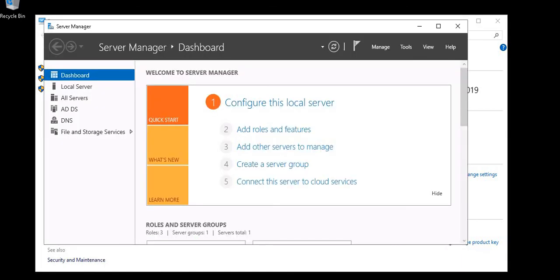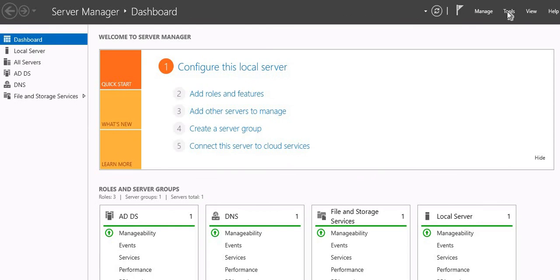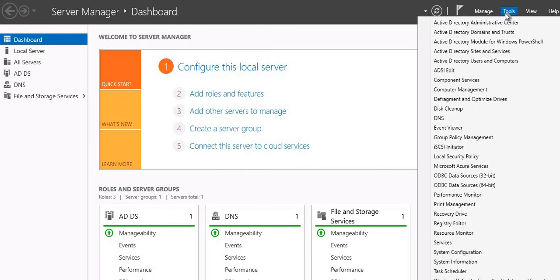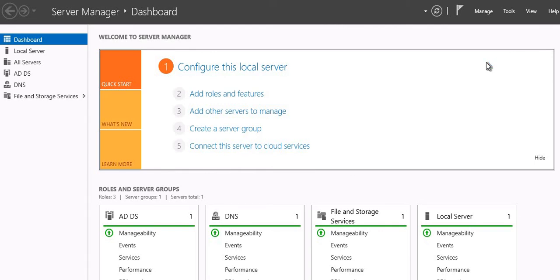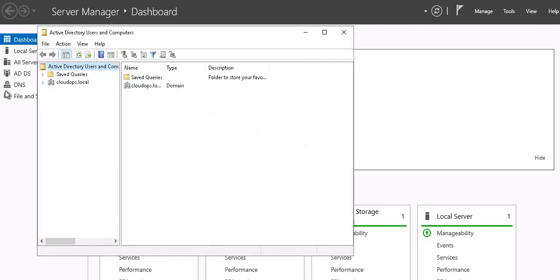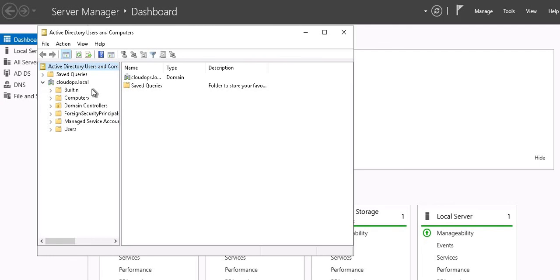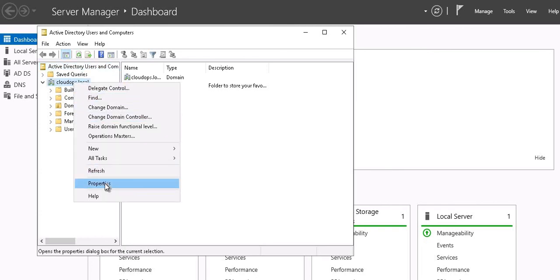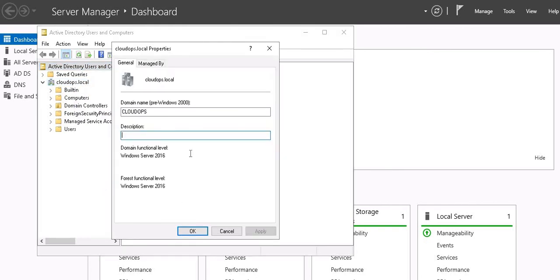Let's go ahead and open Server Manager. Go to Tools — here you can see the Active Directory installation. Let's click on Active Directory Users and Computers. Here you can see we have successfully installed Active Directory. Let's select this domain, go to Properties, and check the functional level — these are the latest functional levels for our Active Directory.